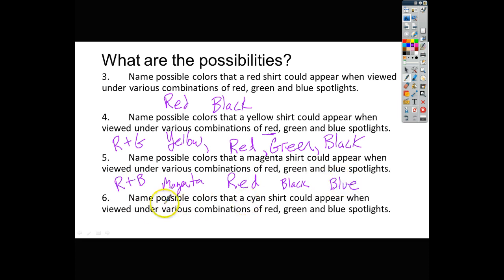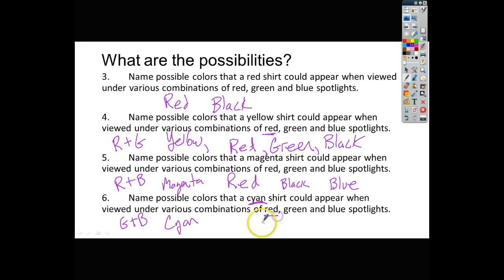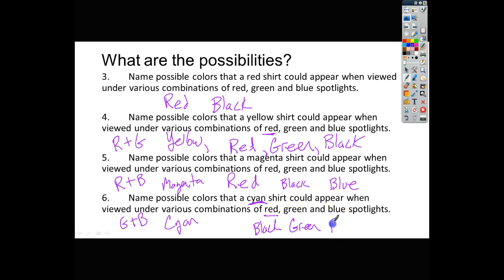The last shirt question asks for possible colors of a cyan shirt. Cyan is a combination of green plus blue. Under red light it's black because it won't reflect any red. Under green light it appears green. Under blue light it appears blue.